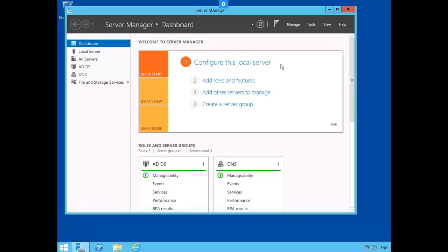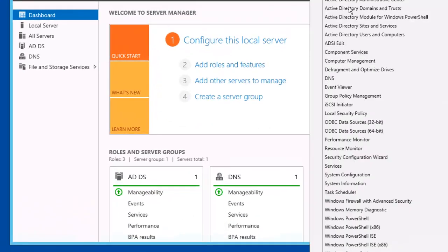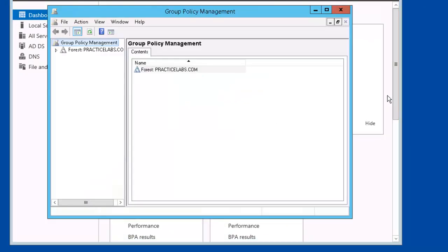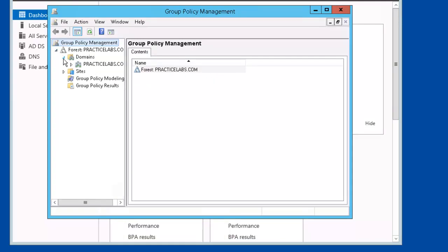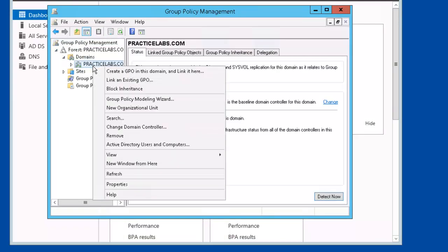So now we're in Server Manager, we'll click on Tools, then Group Policy Management. We'll open up our domain tree, select Practice Labs, right mouse click, create a GPO on this domain and link it here.